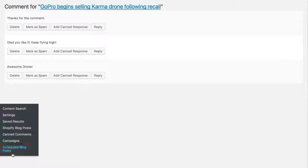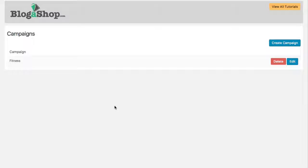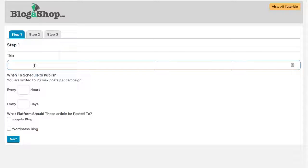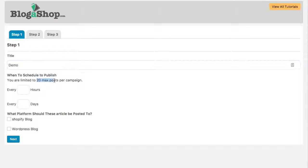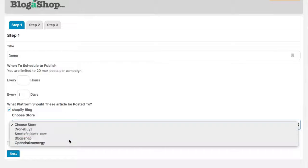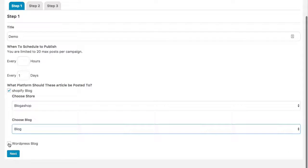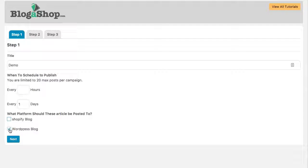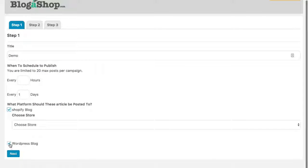The last thing I'm going to show you is the auto blogger, which is part of Blogashop Pro Plus — the first upsell and really a no-brainer. We can create different campaigns through a short three-step process. Give it a title — we'll call this 'demo' — and select when posts should publish. We limit it to 20 maximum posts per campaign; you choose how many hours or days between each post. You can post to your Shopify blog by choosing the store and the blog, publish to your WordPress blog, or do both.